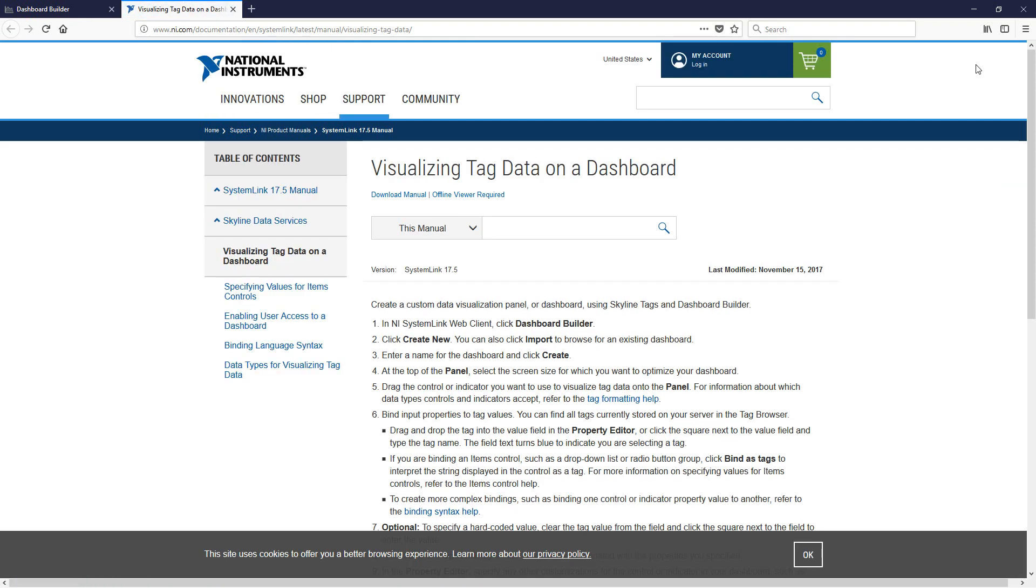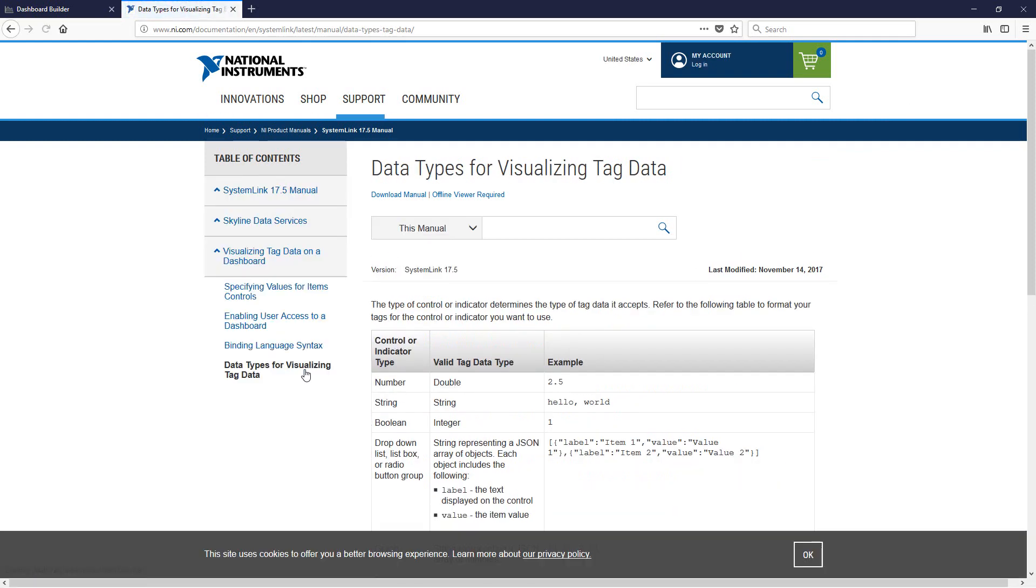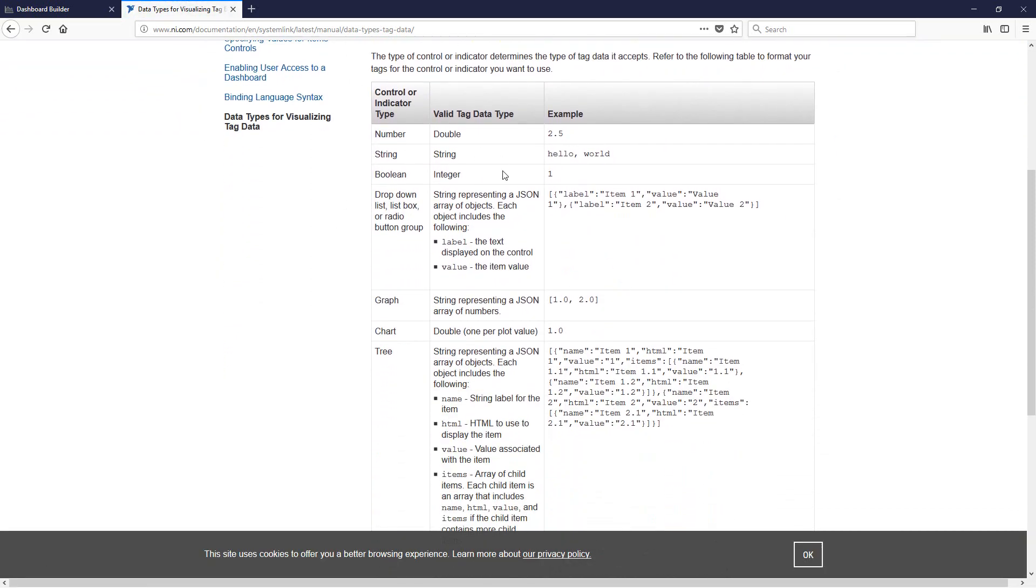Once that's open, the data types for visualizing tag data contains a table that actually contains all of the different indicators and controls, specifies the tag data type that it accepts as well as the format that it accepts. And so here we actually see an entry for graph and chart. The graph lists as taking a string representing a JSON array of numbers and a chart accepts a data type of double.